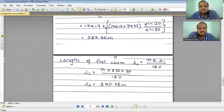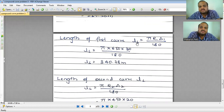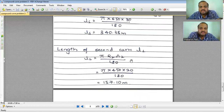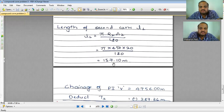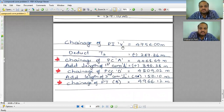Once we have the total tangent length, we calculate the arc lengths. The length of the first curve: Ls = π × R1 × delta1 / 180° = 340.38 meters. The length of the second curve: Ll = π × R2 × delta2 / 180° = 157.10 meters.